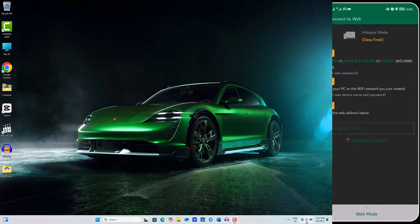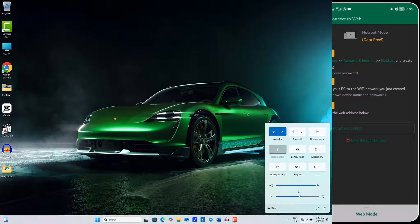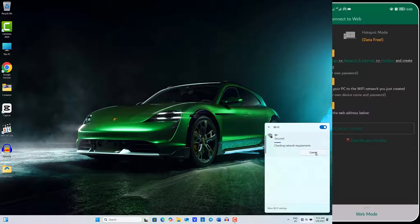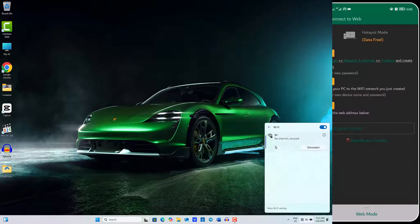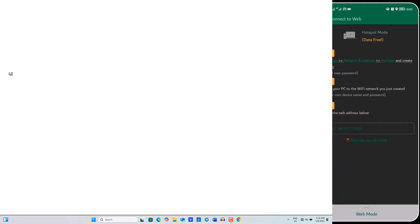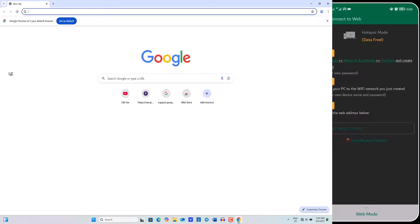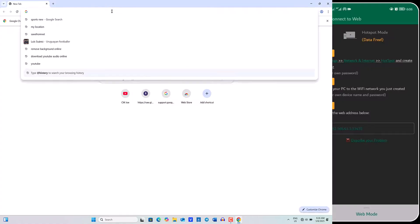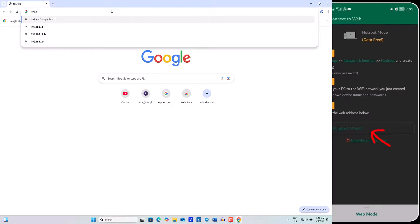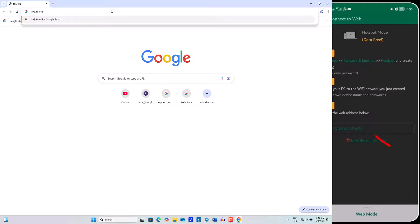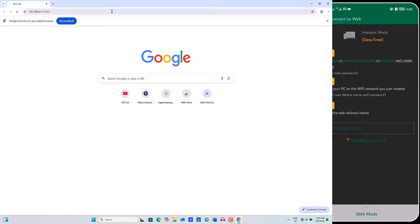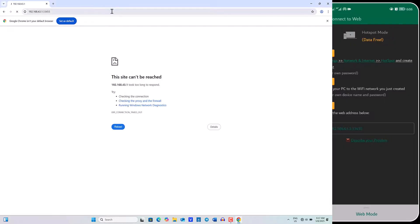So on your computer, head over to the Wi-Fi section and connect to the hotspot you have shared from your phone. Once you've connected, open a web browser and enter the IP address and port provided by the Zender app in the URL bar, which is 192.168.43.1:3345, and then press the Enter key.